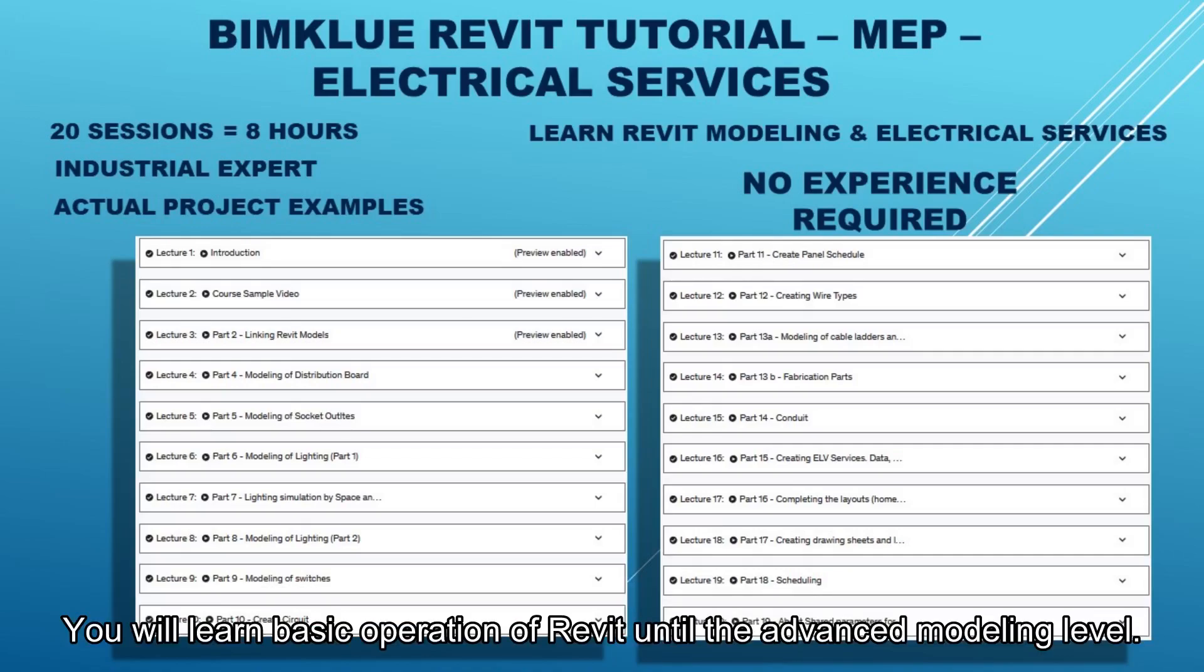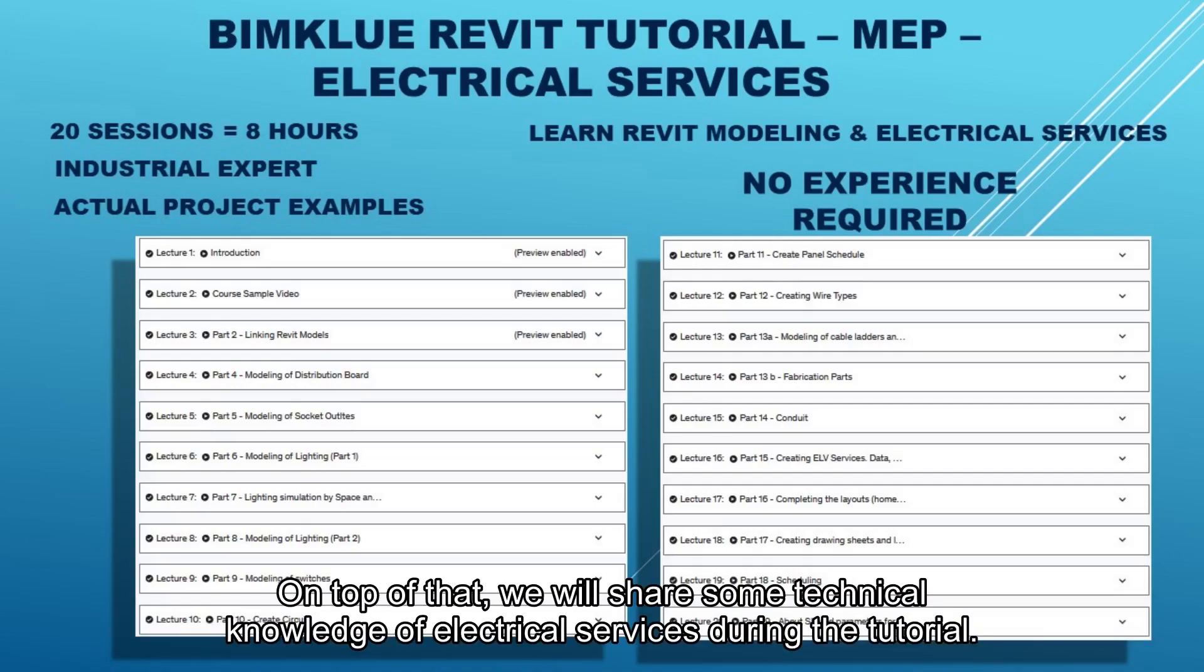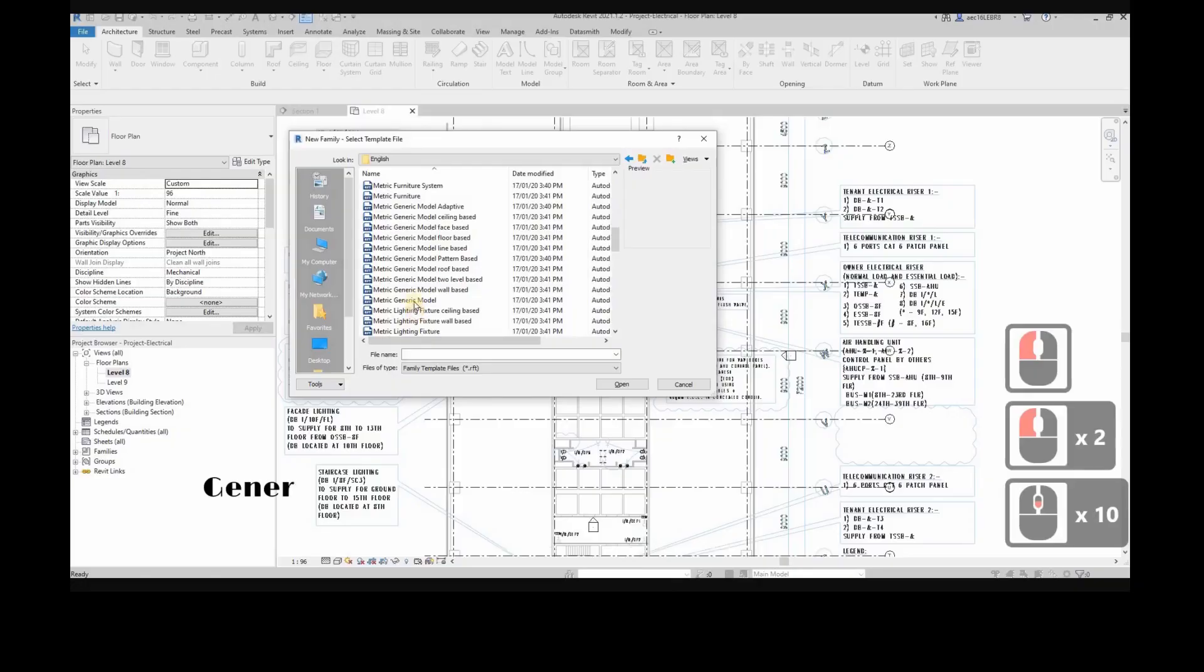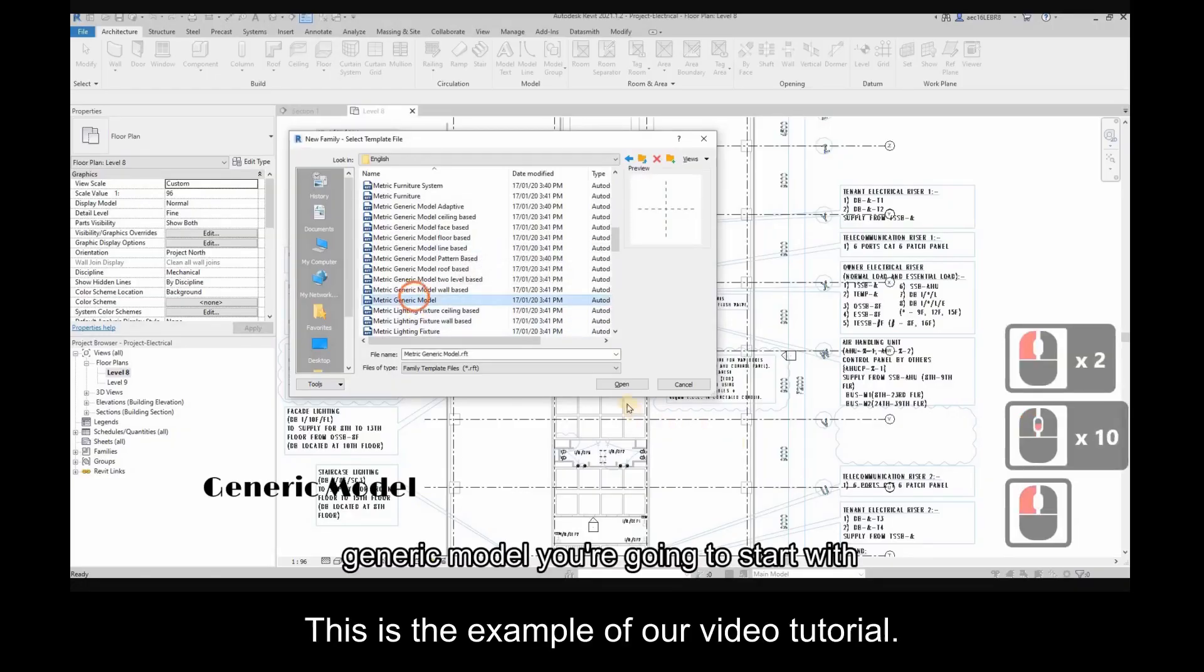You will learn basic operation of Revit up to advanced modeling level. On top of that, we will share technical knowledge of electrical services during the tutorial. The most important thing is there is no limitation and no experience required for you to start with this tutorial.